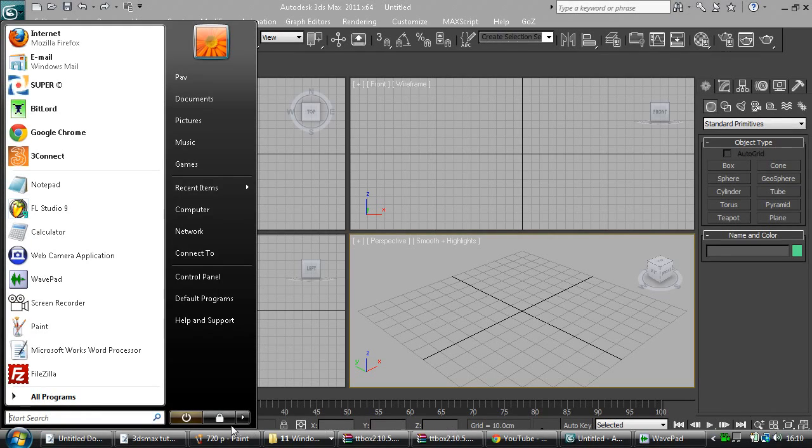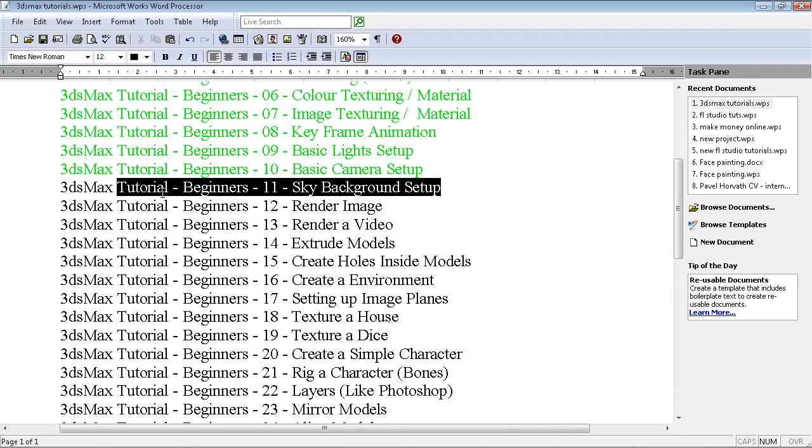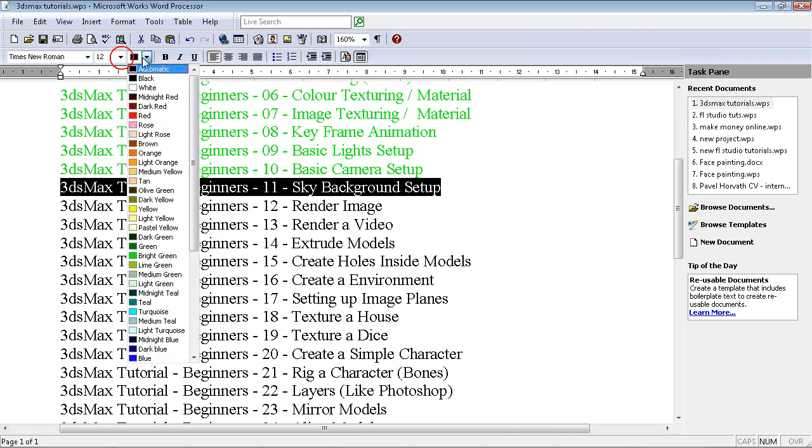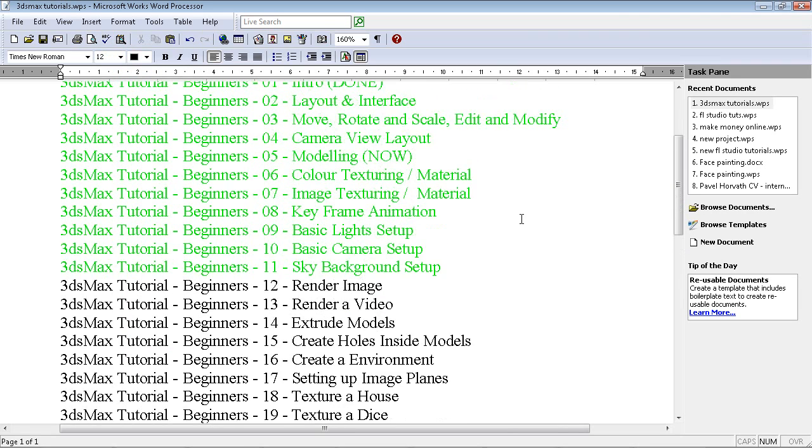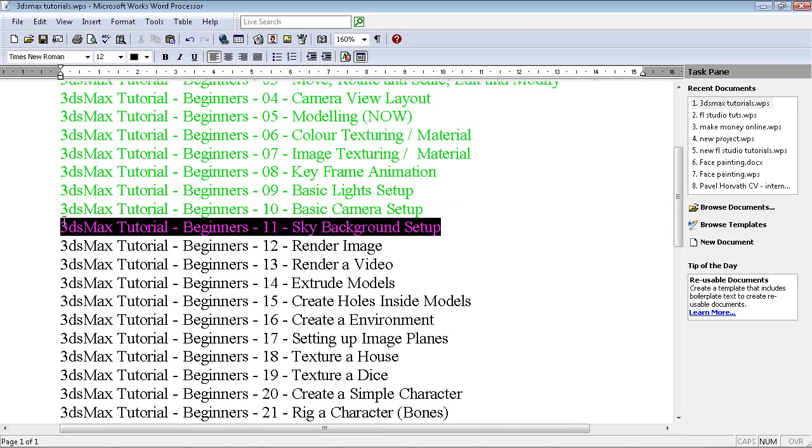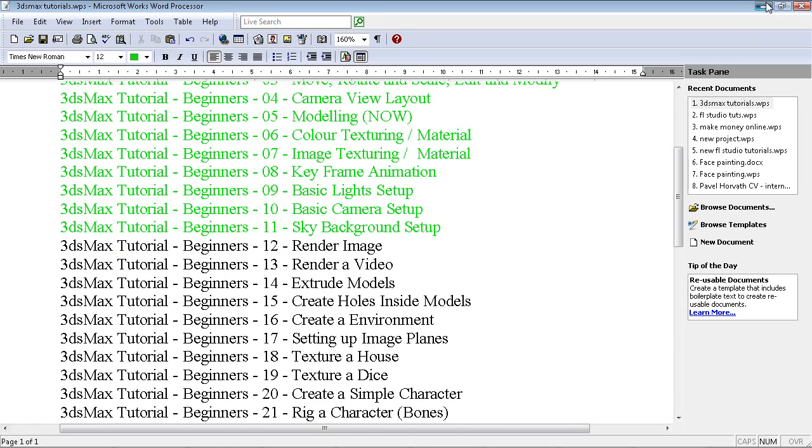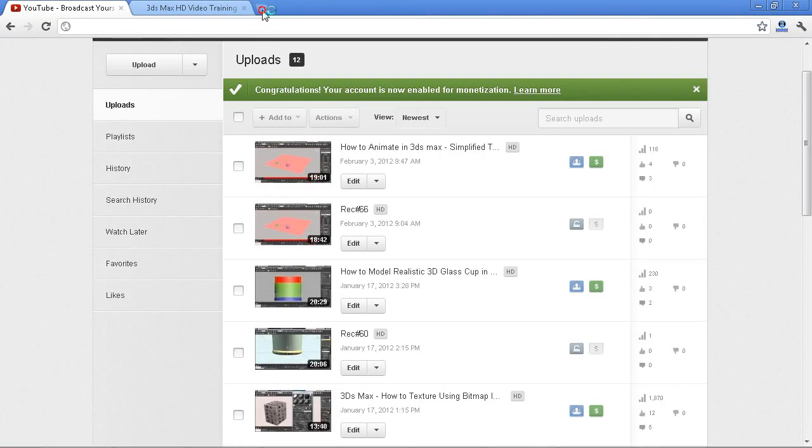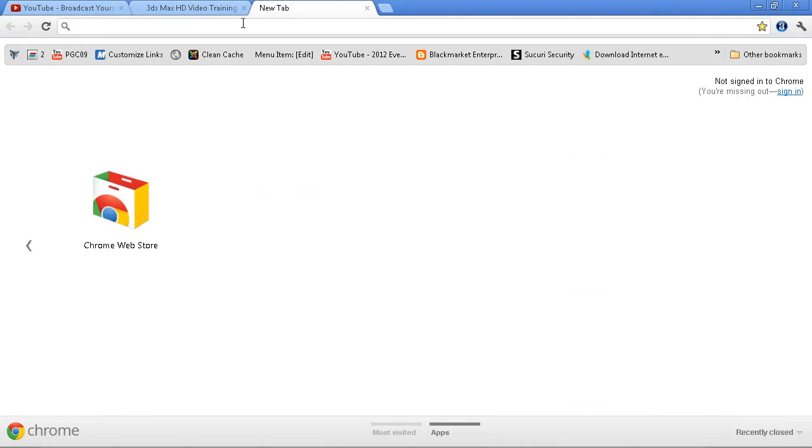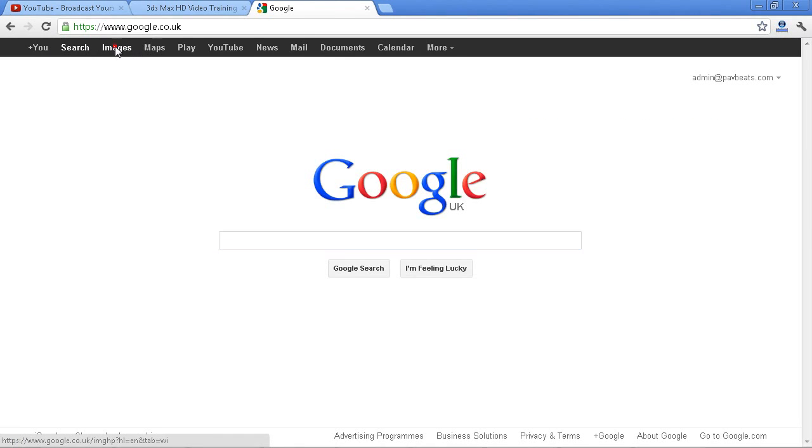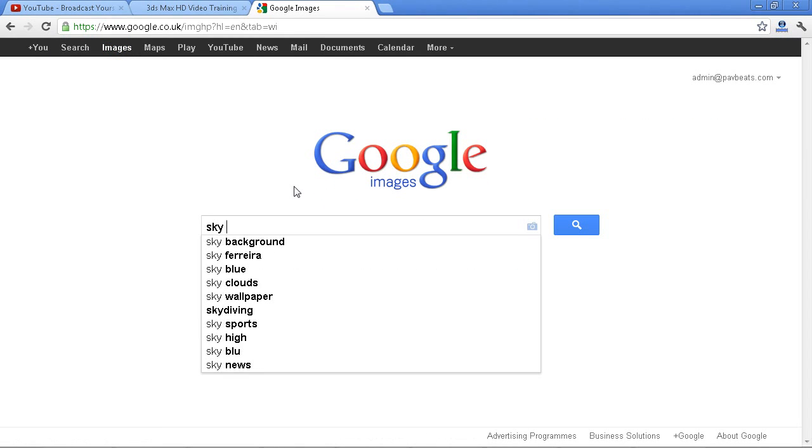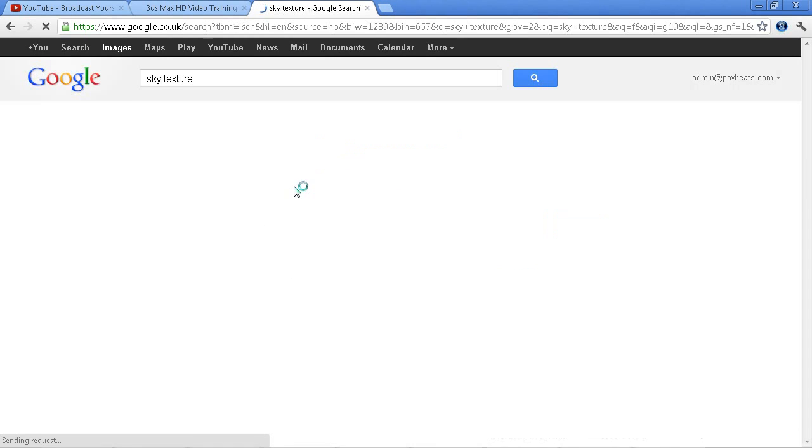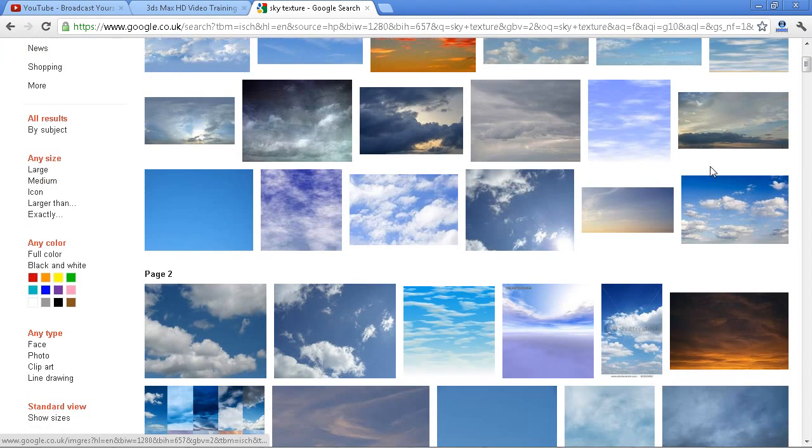Hey guys, what's up? This is PAF 3D Tutorials and right now we're looking at the sky background setup. Sky background setup in 3ds Max. I would say sky backgrounds. Let's go to Google right now. I'm gonna show you what type of sky backgrounds we're talking about. This is what we're talking about, sky backgrounds.